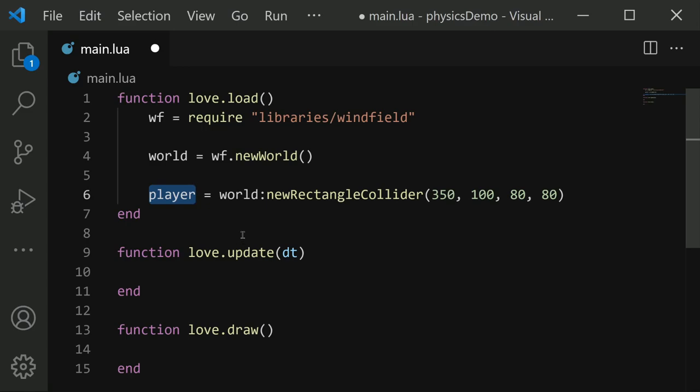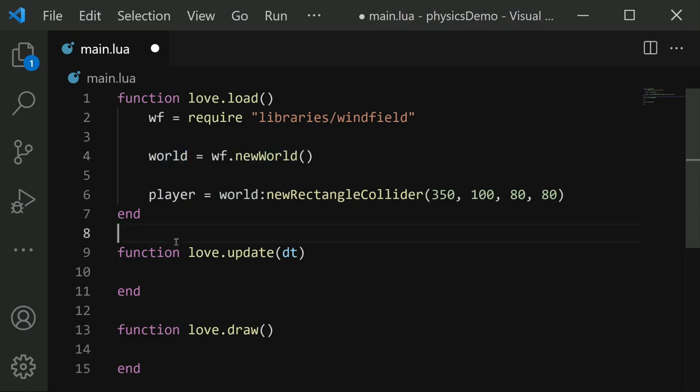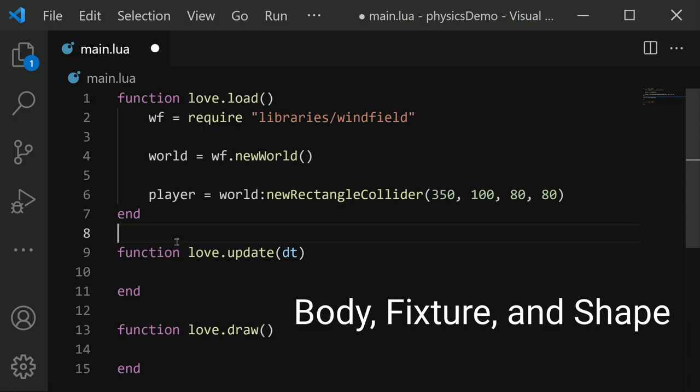And when I say collider, I am referring to a physics object that exists in our world. Part of what Windfield does is it makes colliders so easy to work with. Normally, with the standard Love.Physics library, you'd need to define a body, a fixture, and a shape, and then keep track of everything separately. A collider from Windfield though, is a combination of all three in one place, making it so much simpler.